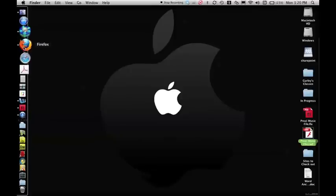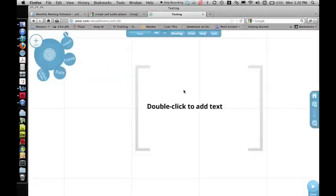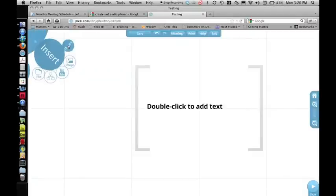Now, next we're going to go to Prezi. Here's my Prezi. And I'm simply going to click on Insert and File.